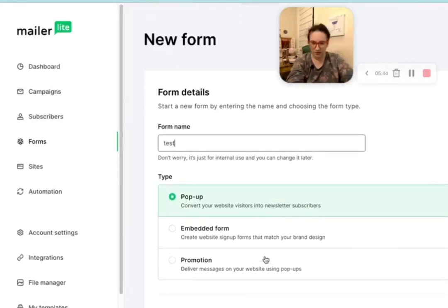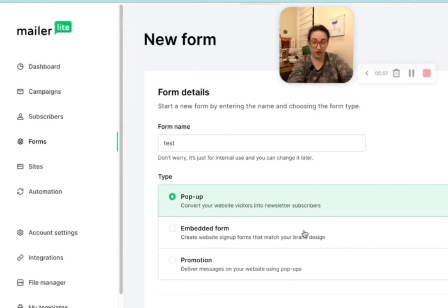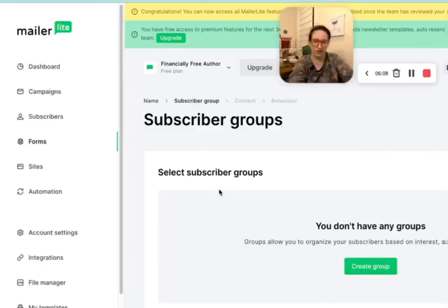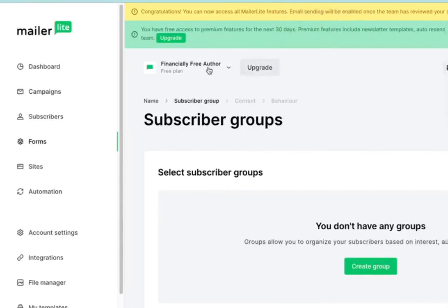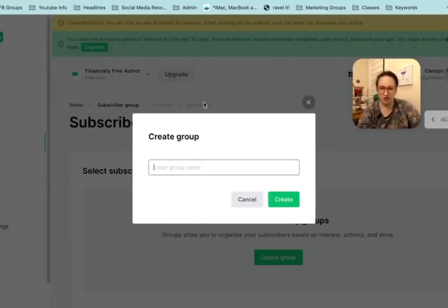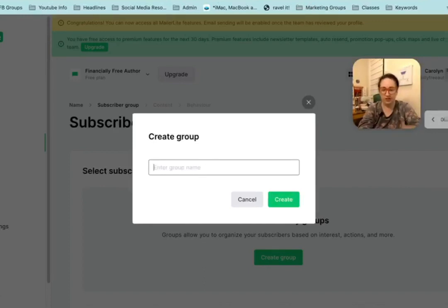You can change this name later. I don't understand what the difference is between these two things. So if you're putting this onto a website, you can get the embed form — the website will have an HTML code spot and you can put it in there. Or let's see how it connects as a pop-up — do we have to use their website for that? Groups allow you to organize your subscribers. All right, let's see. Promotion pop-ups and click maps are going to be premium features that we'll have to pay for, but I don't think we need those because that sounds like pop-ups that allow you to purchase something immediately. And we're looking at sending a free thing.